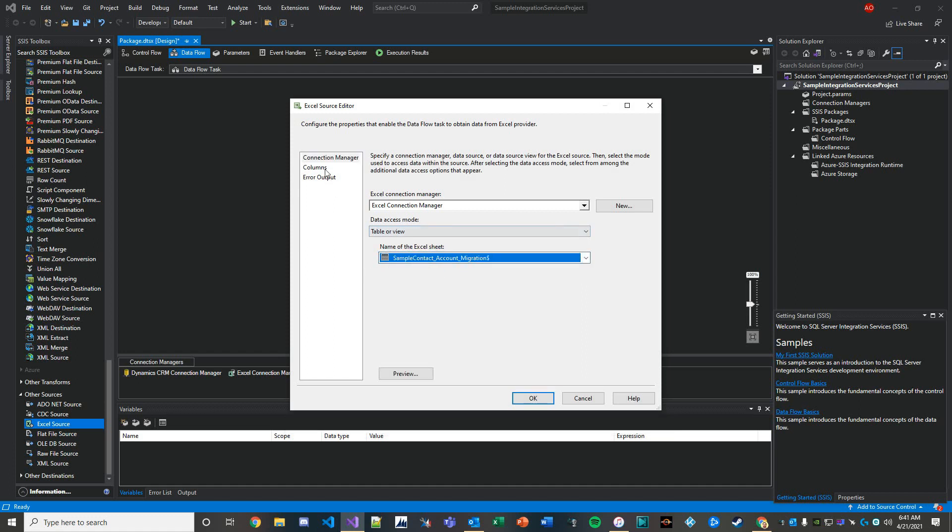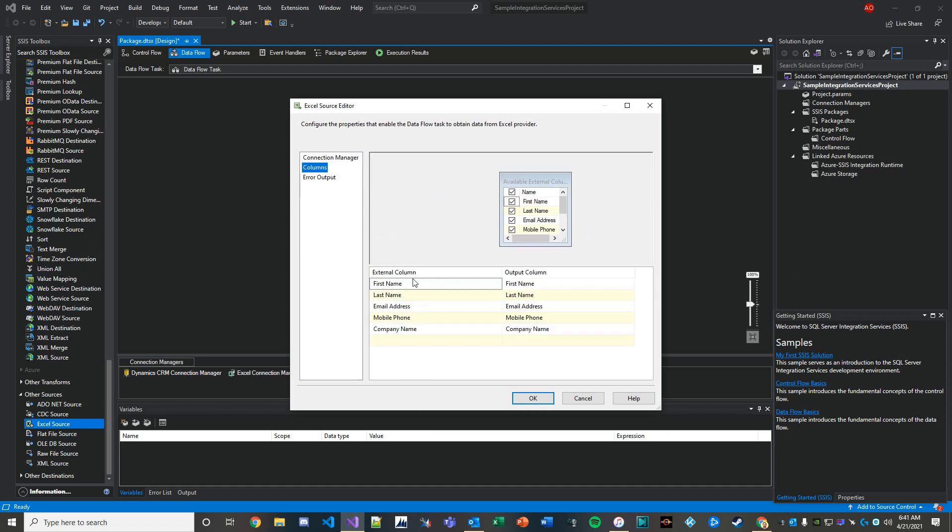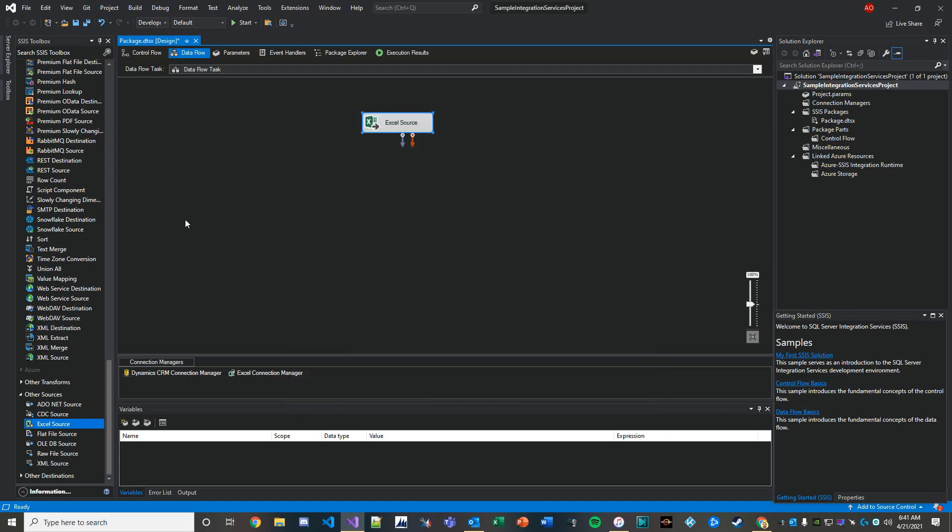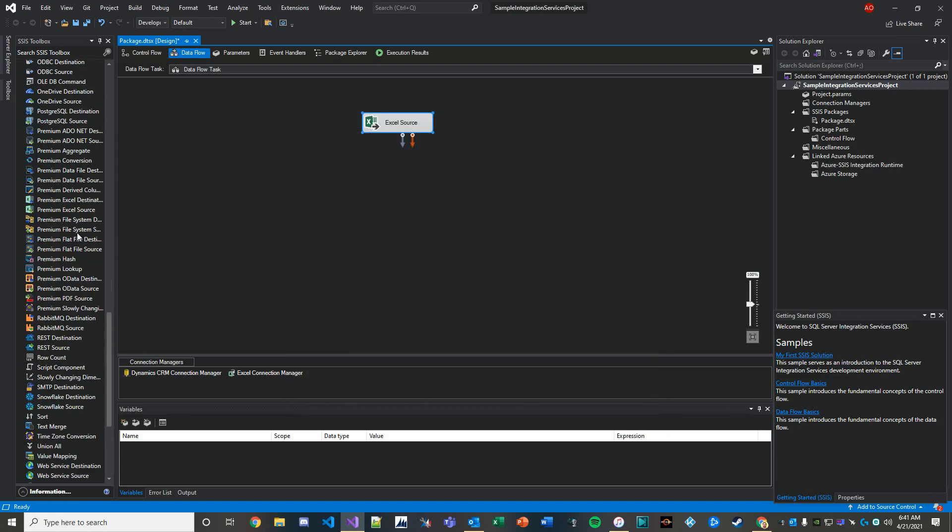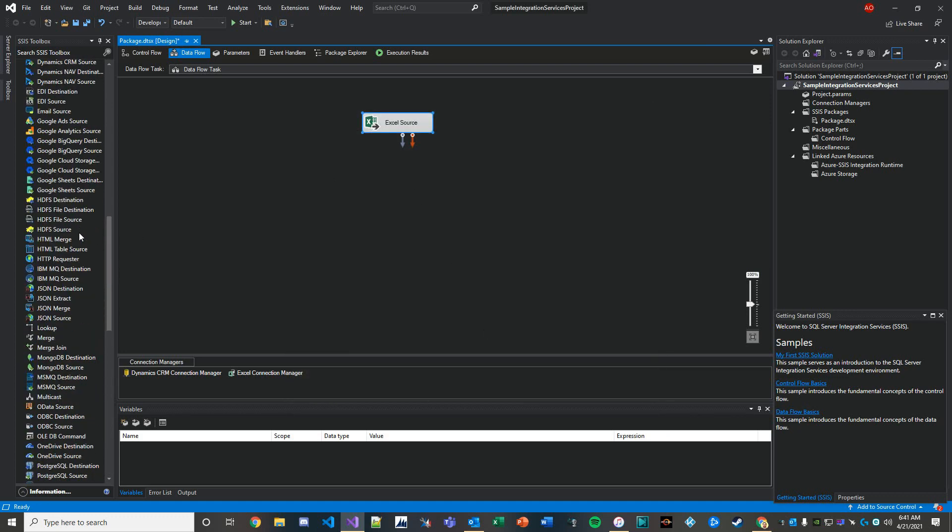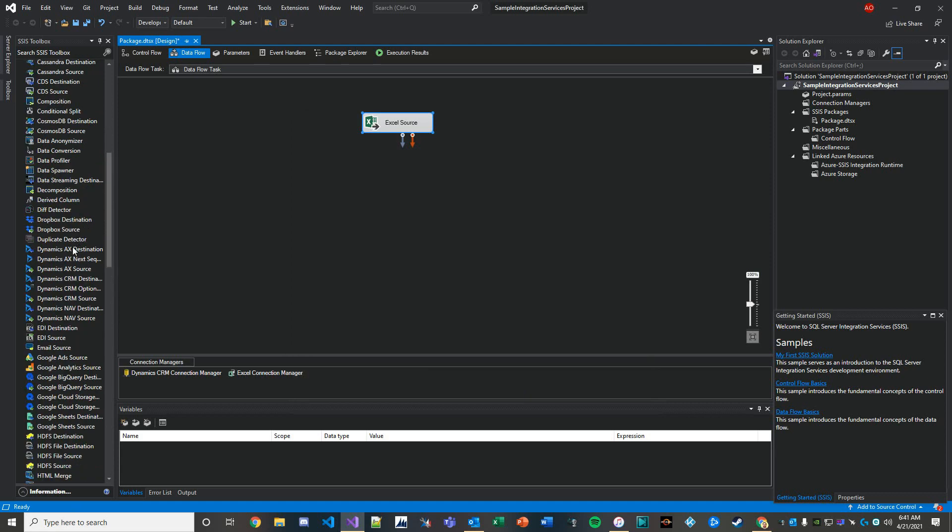Here are our columns from the previous video: first name, last name, email, mobile phone, and company name. The only one that's of interest to us right now is company name. We're going to build these accounts out based on company name and get them in there.